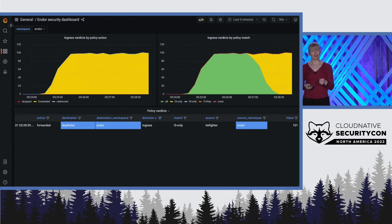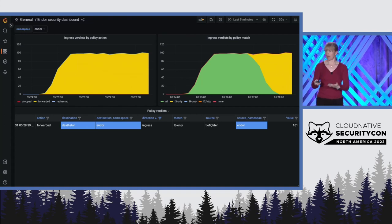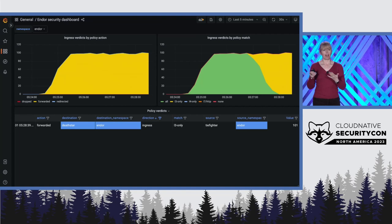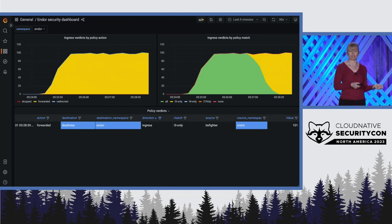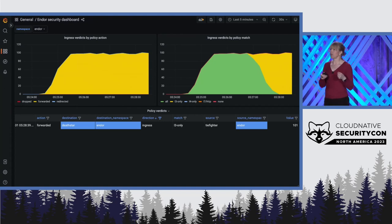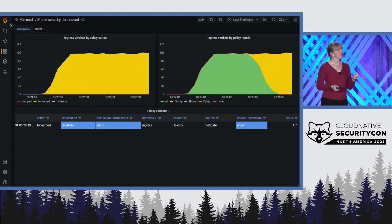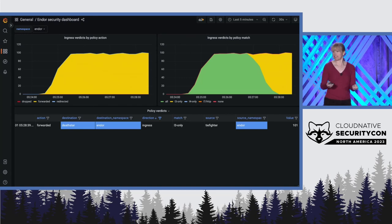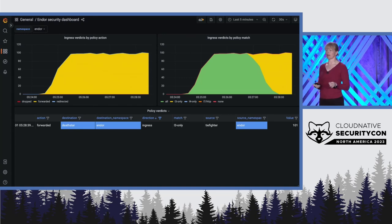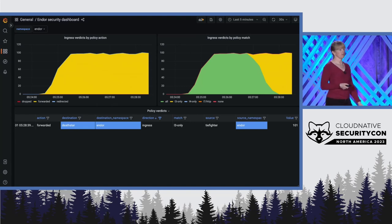But on the right-hand side, we can see that the traffic is now being matched by a layer three specific policy rather than that allow-all policy. And if we remove the ingress rules from that allow-all policy, everything is going to basically stay the same because all our expected traffic is matching that Endor specific policy.